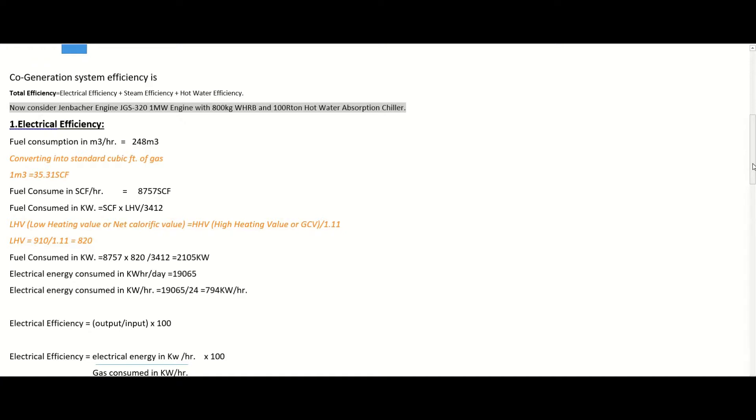Now consider the system I am personally running: a GE Jenbacher gas engine JGS 320, 1 megawatt. I am running an 800 kg waste heat recovery boiler on the JGS 320 exhaust, and also running a 100-ton hot water absorption chiller. Let's calculate the efficiency of my system — you can calculate the efficiency of your own system by changing the required parameters.